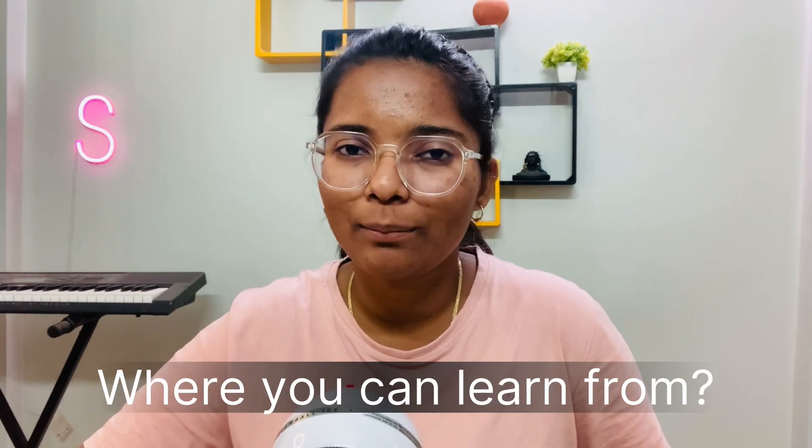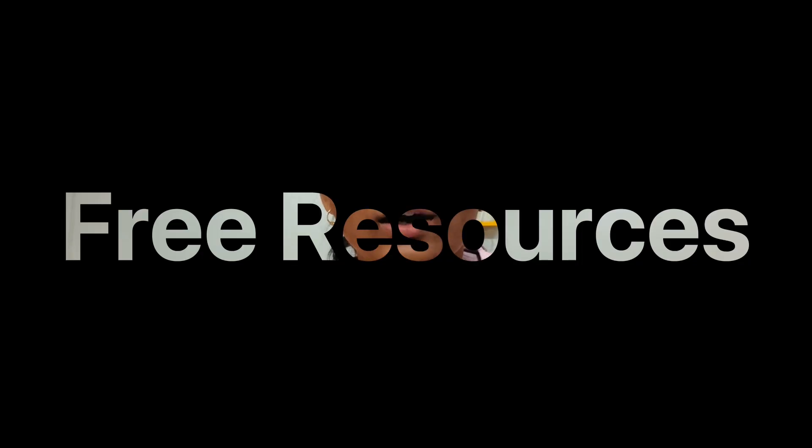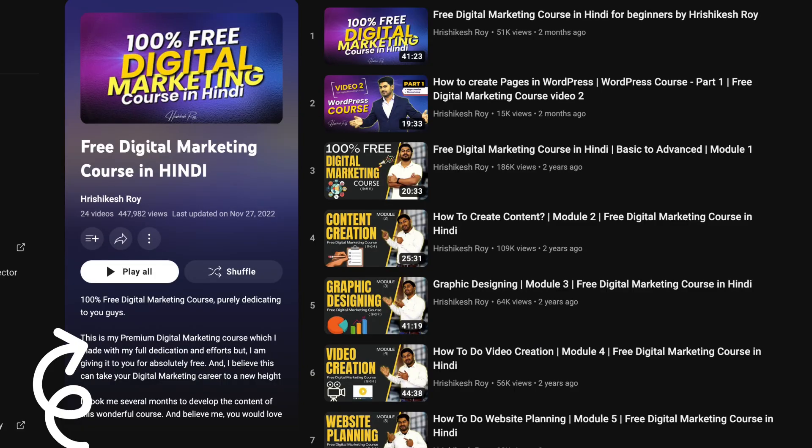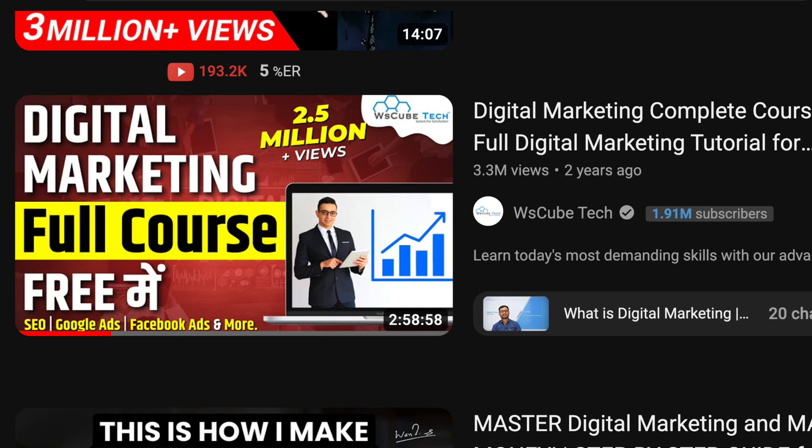Now let's talk about how you can learn digital marketing. After learning, you will have a road map. For free resources, I have two suggestions. There is a playlist by Rishikesh Roy — you can go and see their digital marketing playlist on YouTube and follow them. Besides that, there is also a video on WsCube Tech — a very big course, about 3 hours long. You can go and learn from there and get many free resources.